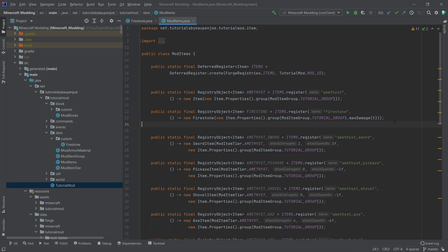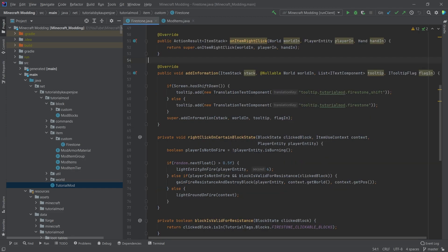So you of course need to set the max damage for the item. So you need to say, okay, how often can we craft with this? And then inside of the custom item class, we have to do, well, only really add two methods.